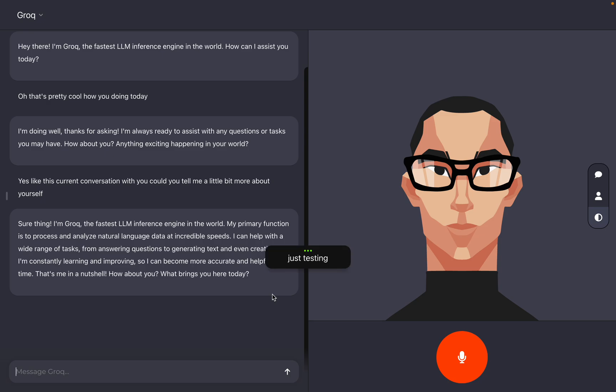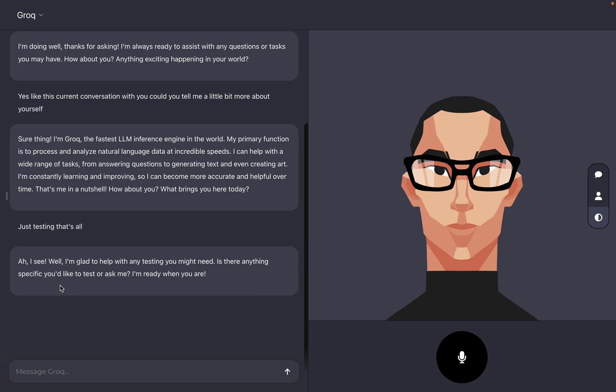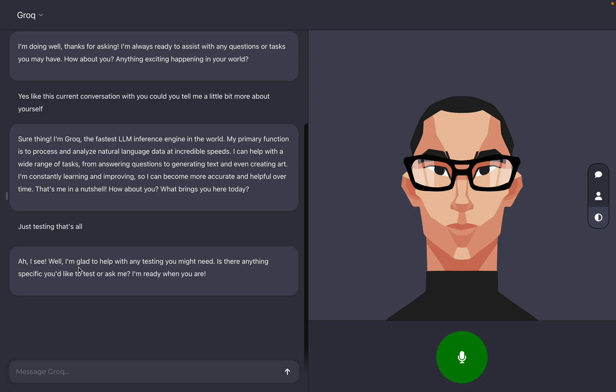Just testing, that's all. Ah, I see. Well, I'm glad to help with any testing you might need. Is there anything specific you'd like to test or ask me? I'm ready when you are.